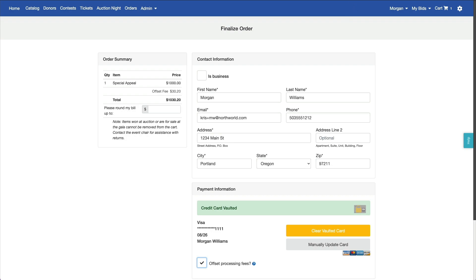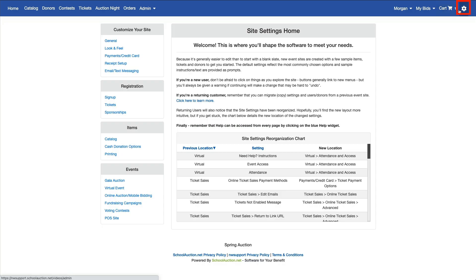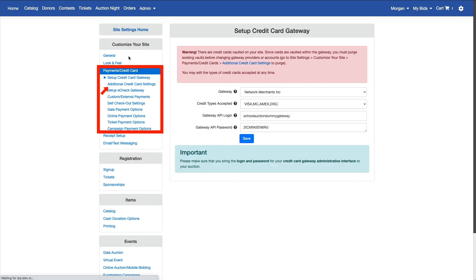To set up processing fees on your site, you must be logged in as a chair. Go to site settings, customize your site, payments credit card, additional credit card settings.